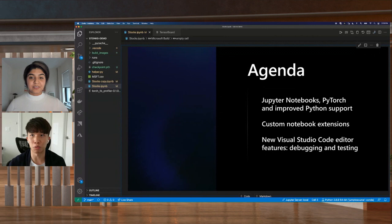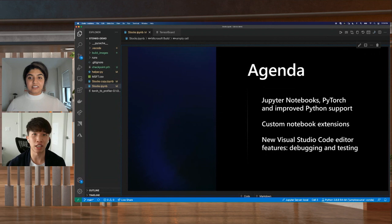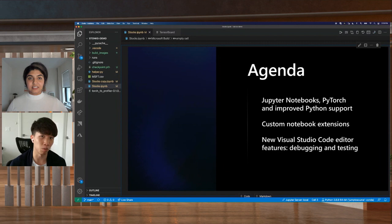First, I'll be going over all the Jupyter Notebook and PyTorch features that are new to VS Code. Then Sana will show you how you can use notebooks for other things that you might not have expected in VS Code, and finally we'll wrap up with showcasing the new Node.js debugging and testing features as well. Throughout this talk, we'll have experts in the chat ready to answer your questions, so feel free to ask any of them throughout this presentation.